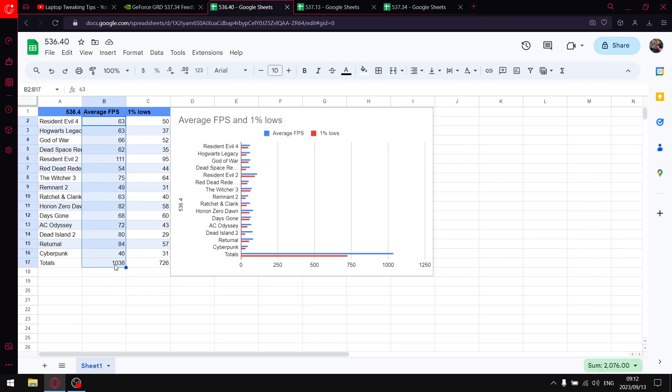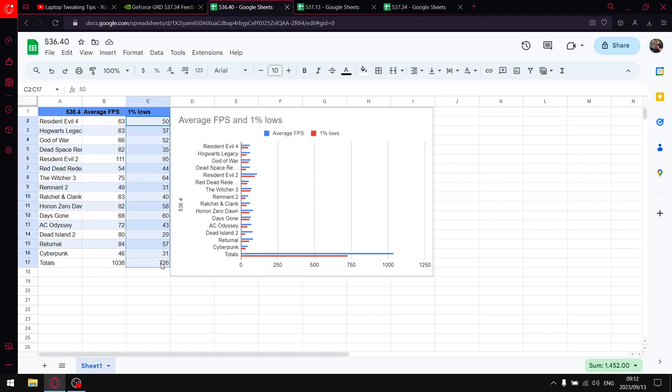And also it's got the best one percent lows at the moment for a GTX card. As you can see, the one percent lows over 15 games is 726. So just compare that to the previous driver 537.13 - there it's 722.